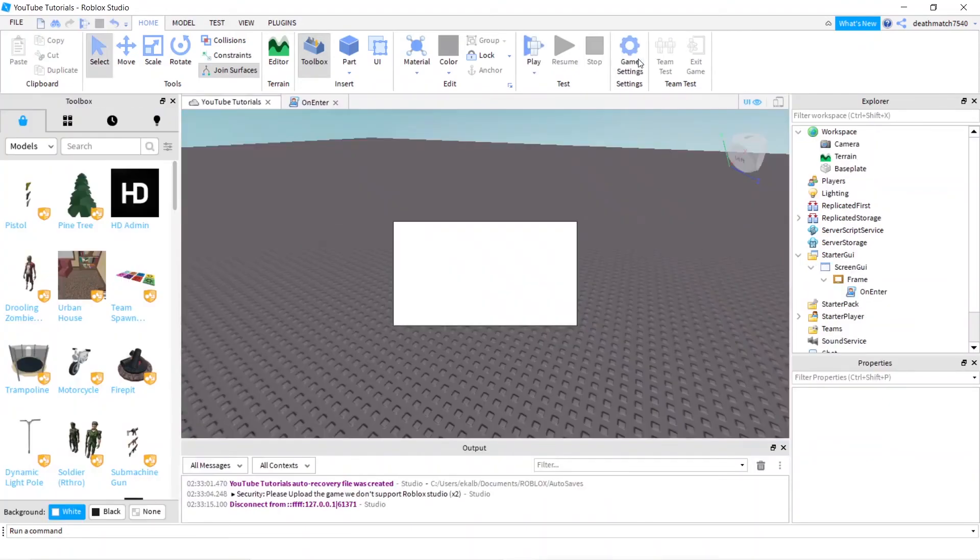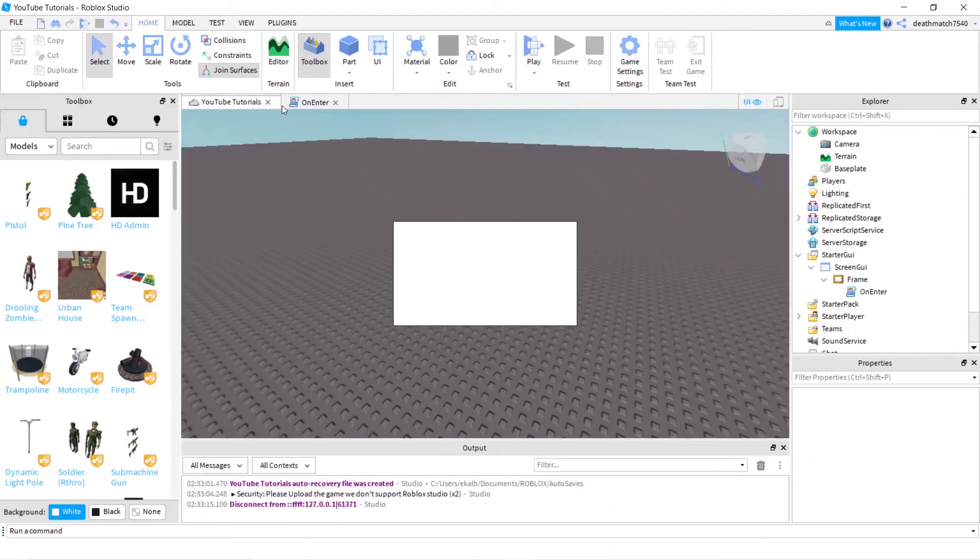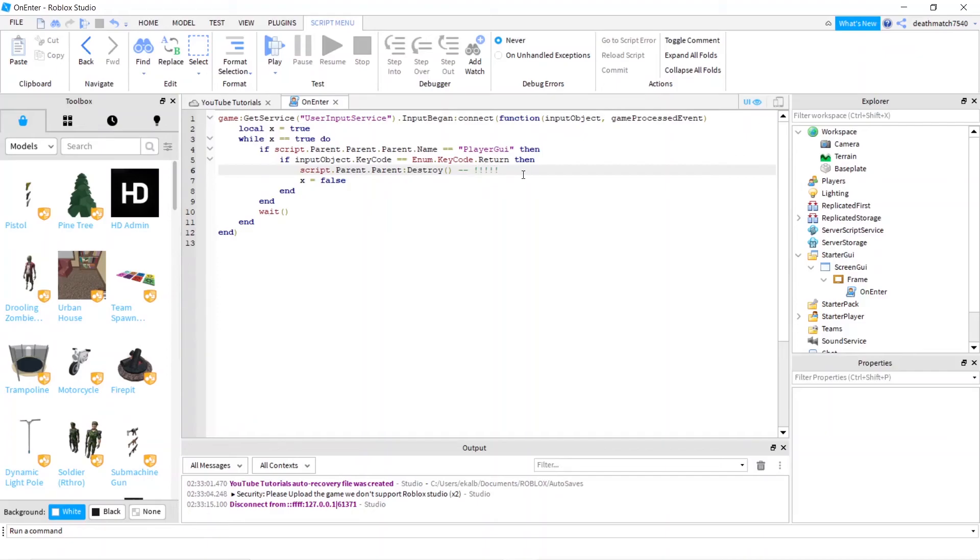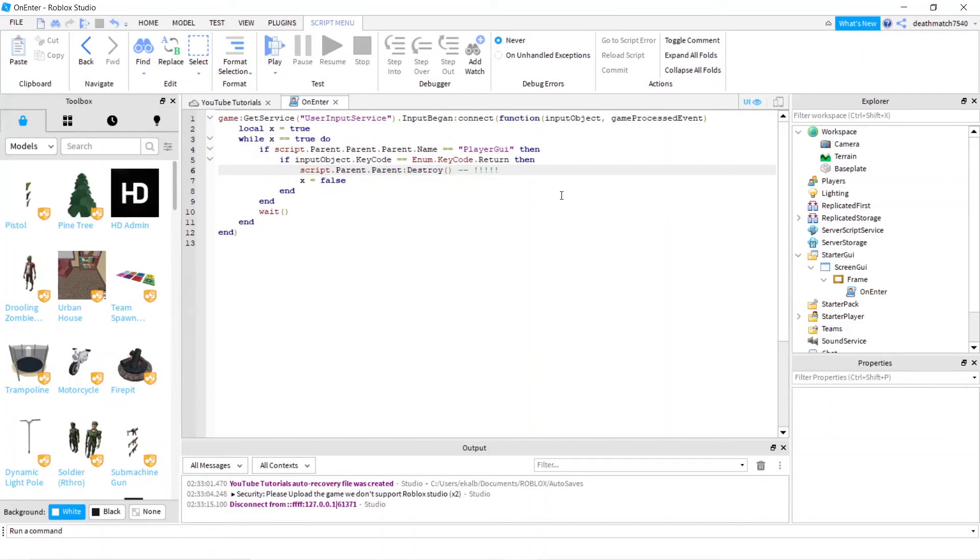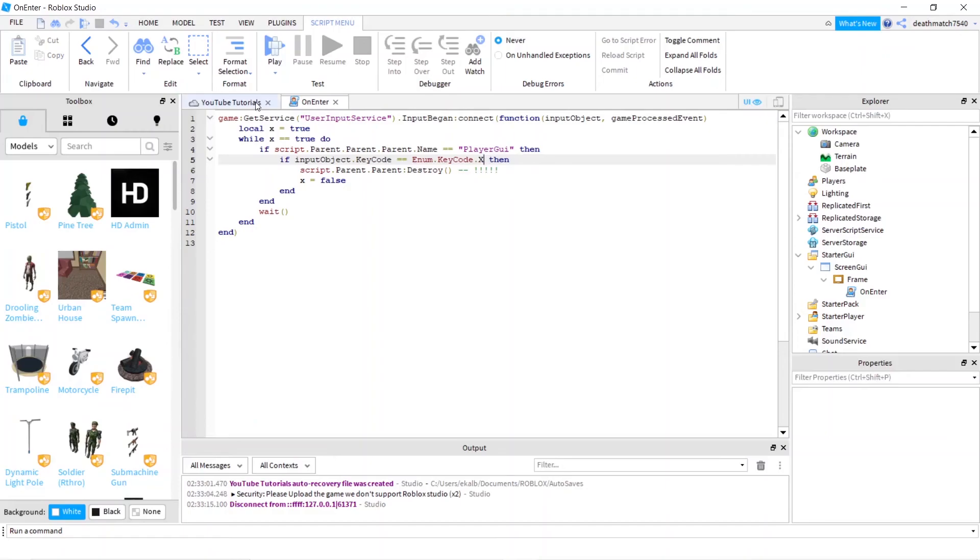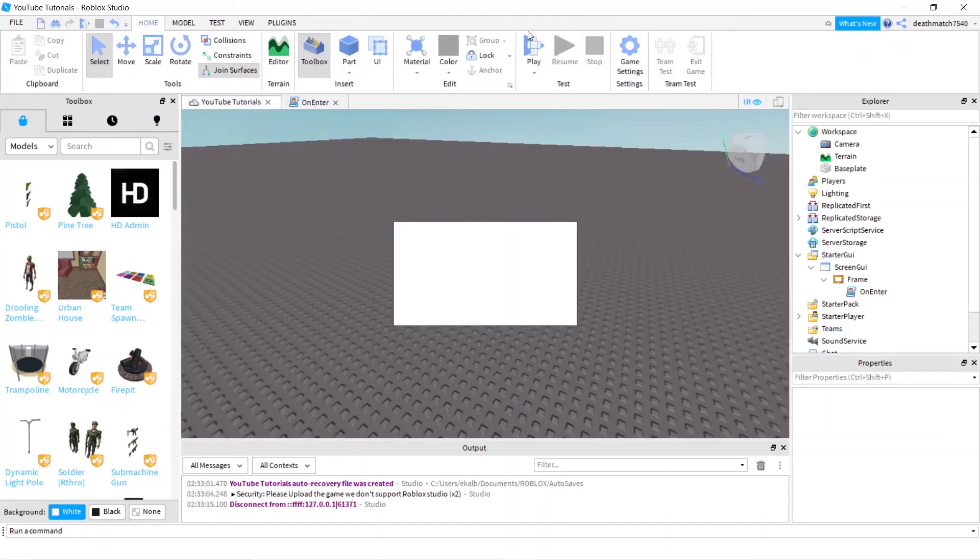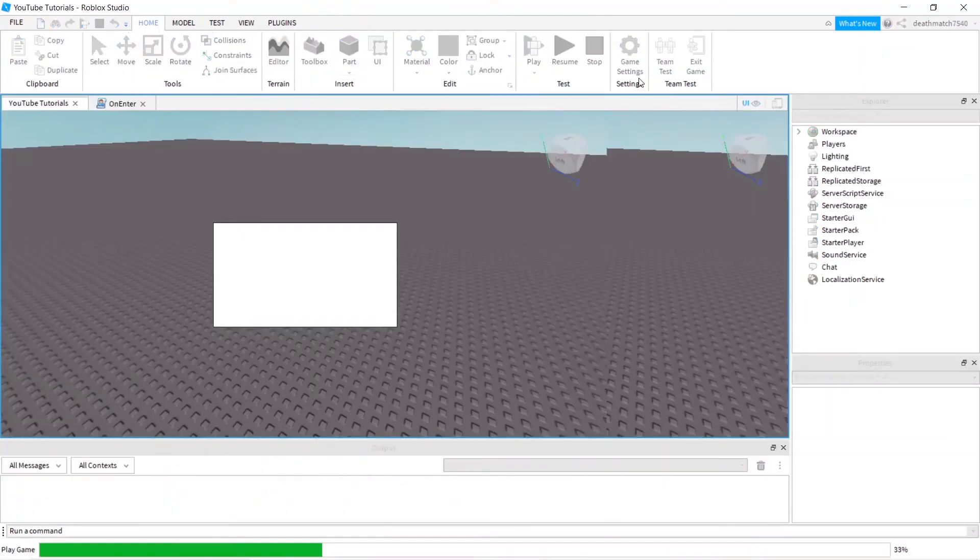So for a couple of notes, if you just want to customize it, just edit this line here. You want to customize that line, script dot parent dot parent colon destroy. So if you wanted to do a function, define the function up here and then you go through it. Or like I said, you can change this to something like X.